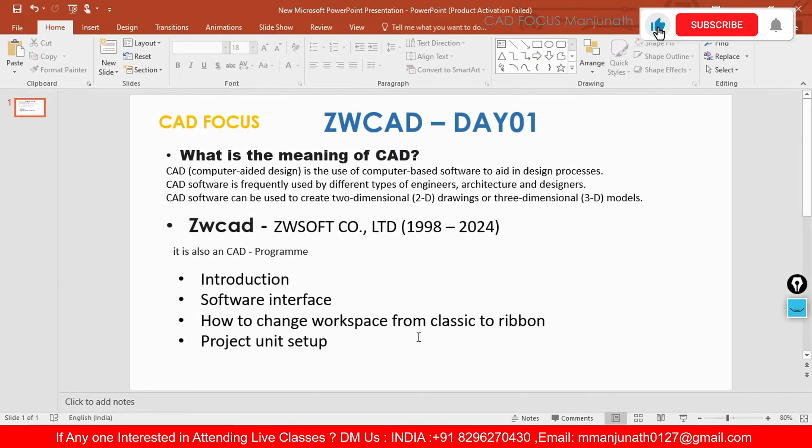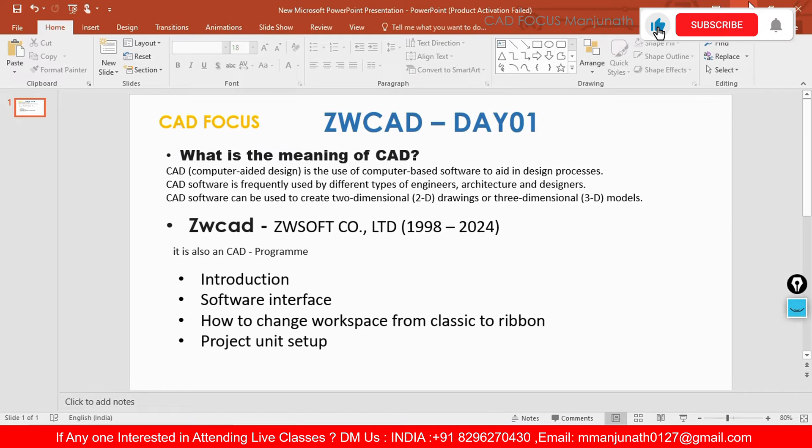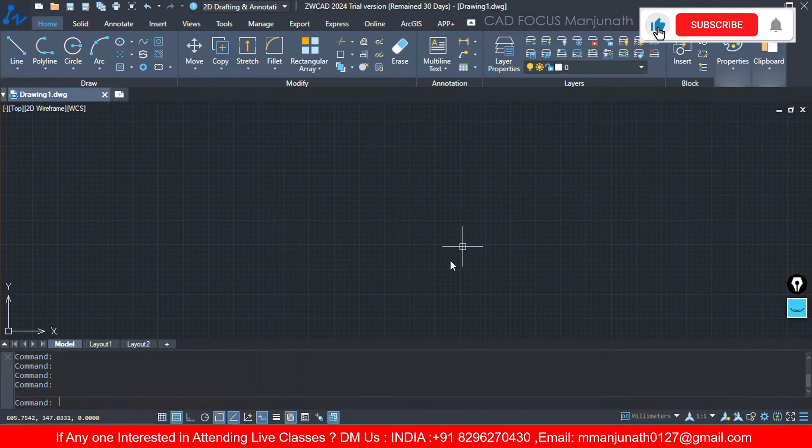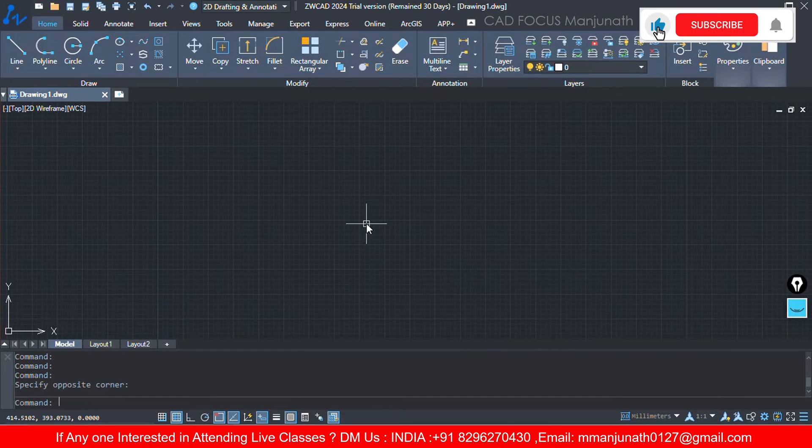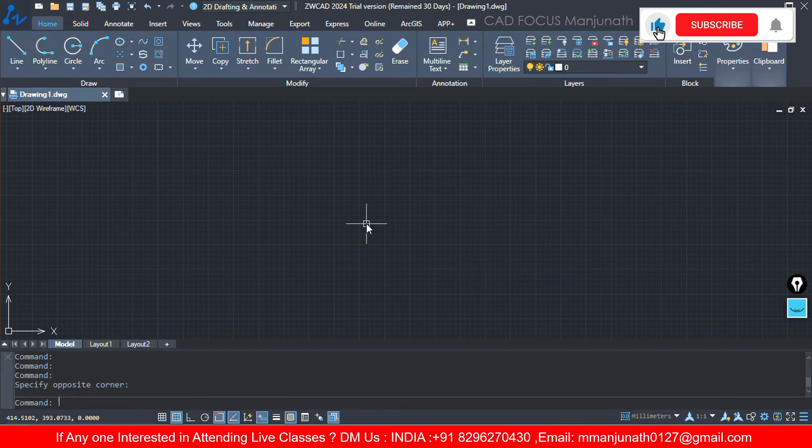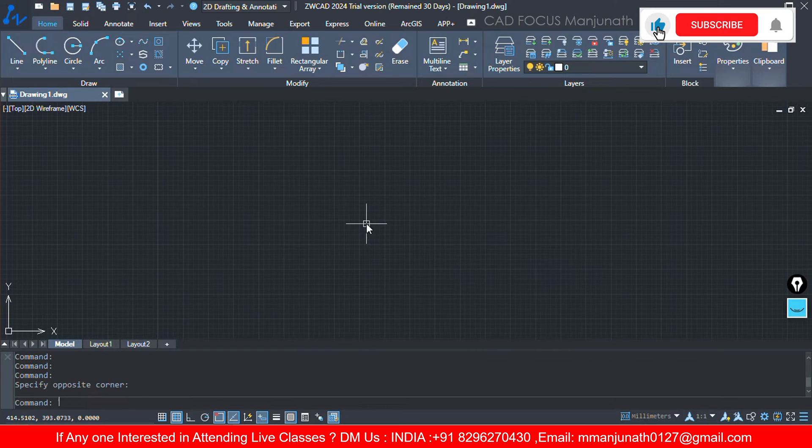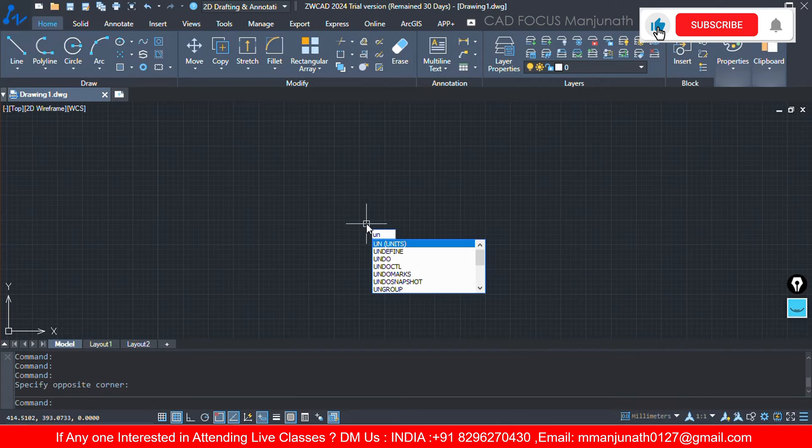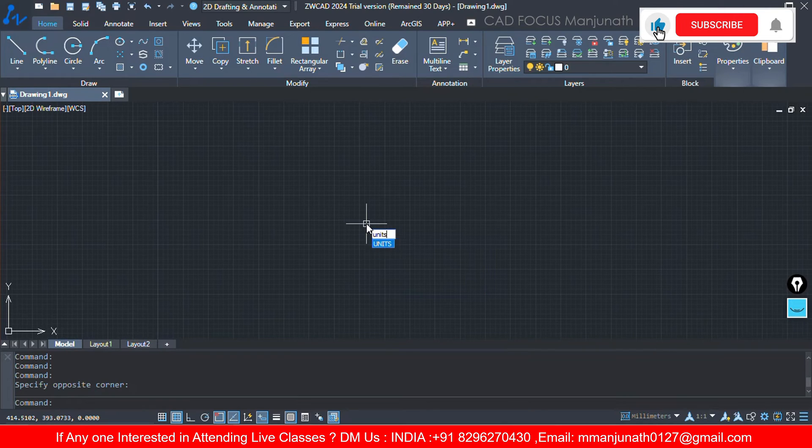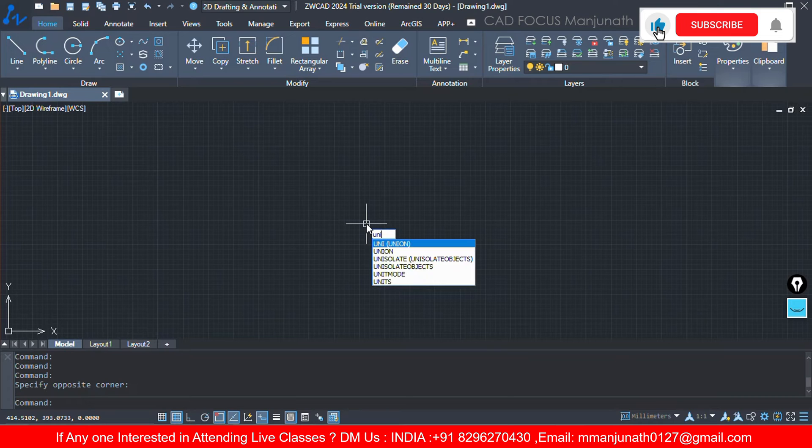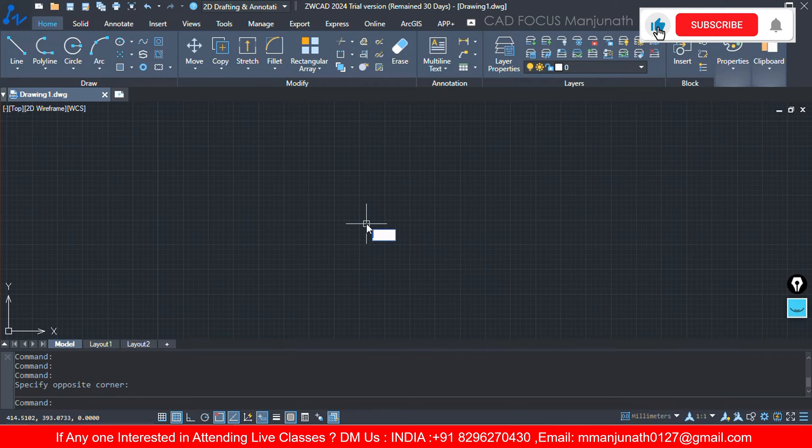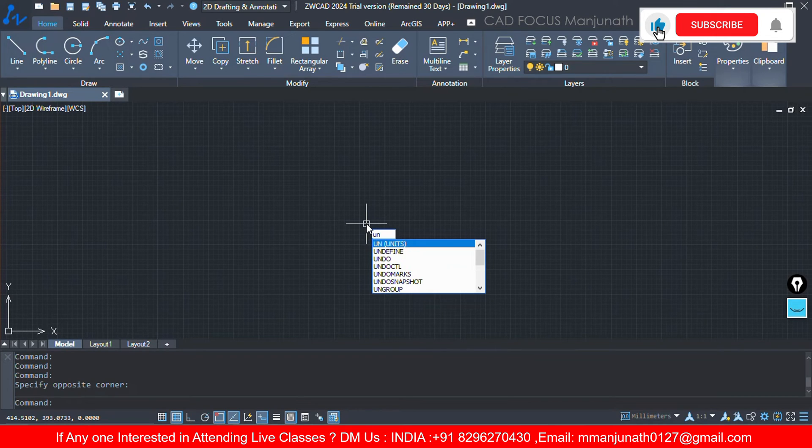So what we have seen - introduction, software interface, and also how to change workspace from classical to ribbon. Now we will see our project unit setup, how to set the project unit setup. Whatever the drawing, if you want to draft, we need to have units like mm or centimeters. So you need to set that in ZWCAD. For that, the shortcut will be just UN enter, or you can type the name units also.